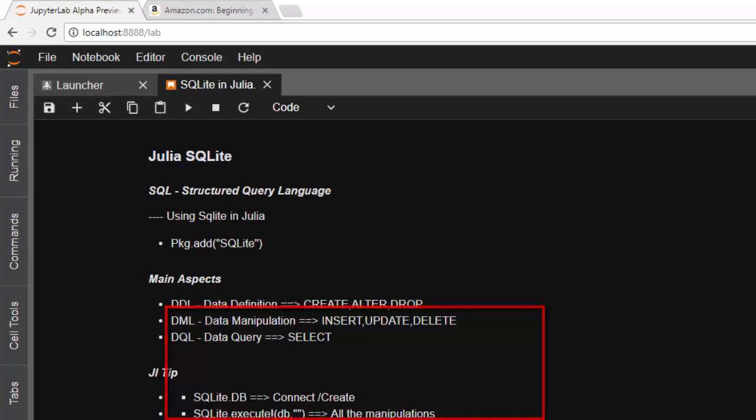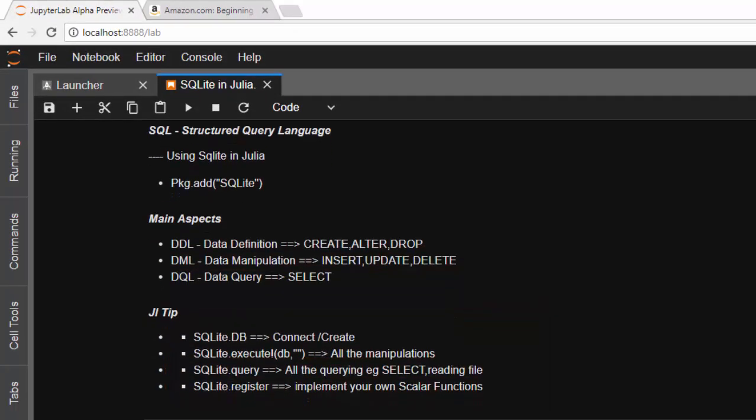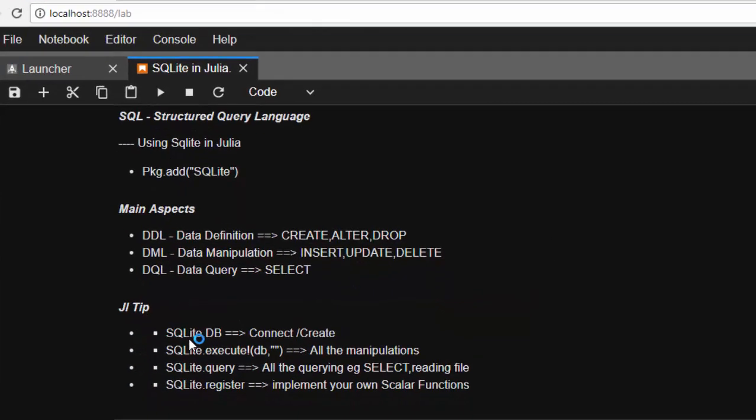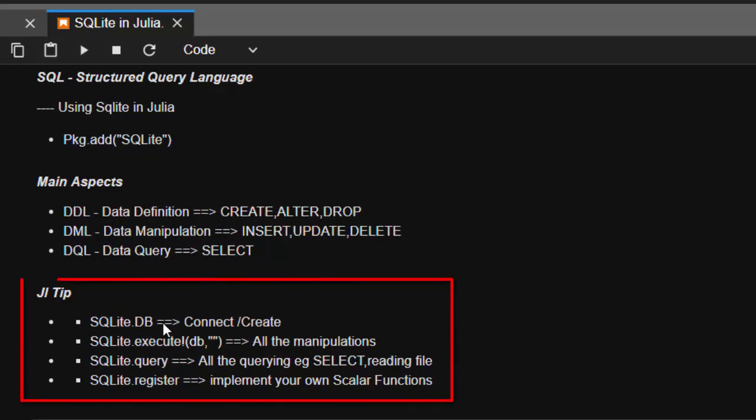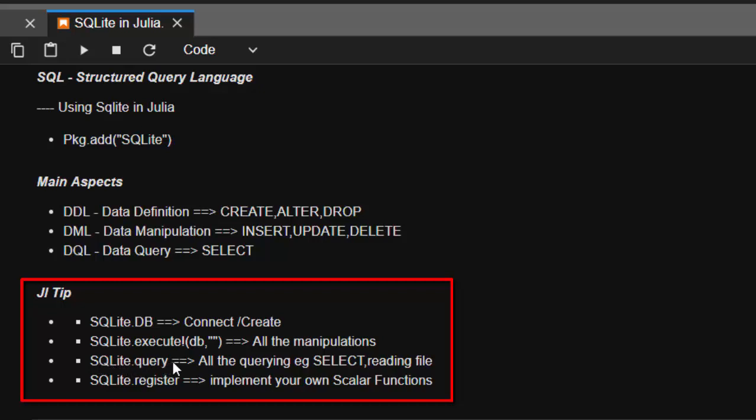There are some main tips about this package. We have SQLite.DB that allows you to connect or create a database, then we have SQLite.execute that allows you to do all your manipulations - inserting, updating, deleting. Then we have SQLite.query that allows you to make your queries to SELECT and read your file, and lastly SQLite.register that allows you to implement your own scalar functions.